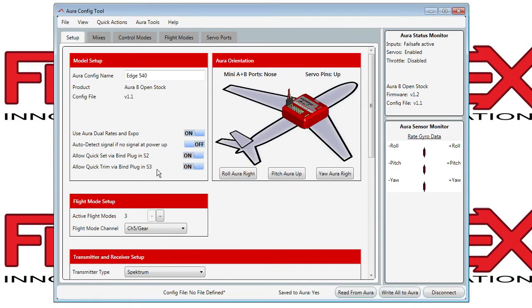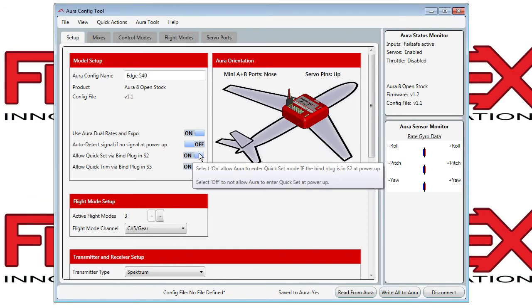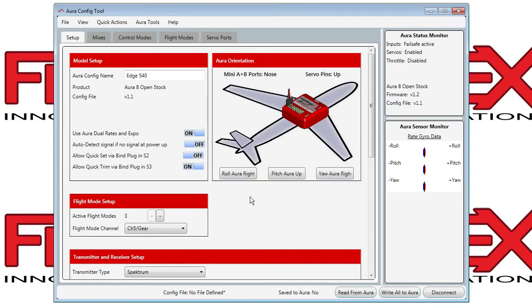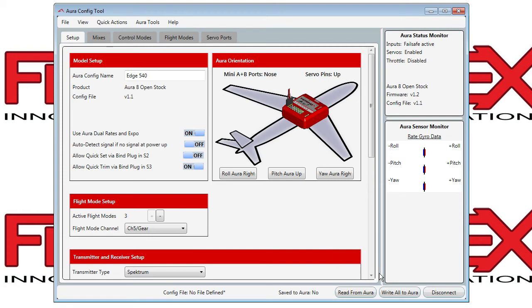You can make whatever changes you would like to make, and then after that, if you want to write to Aura, remember the changes are not on Aura until you tell it to write it to the Aura from the application. You click the Write All to Aura button.